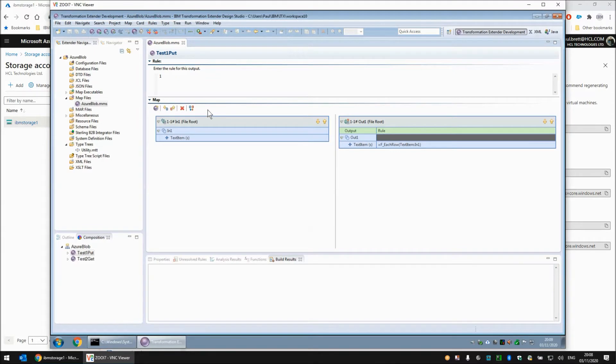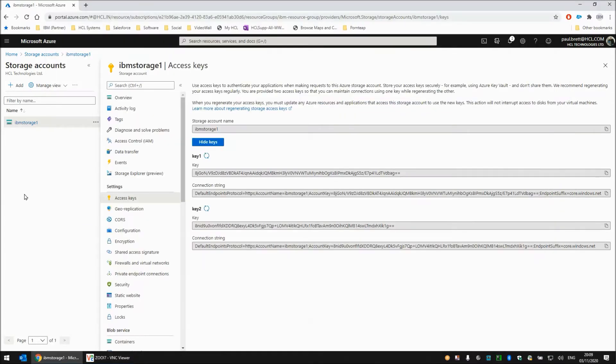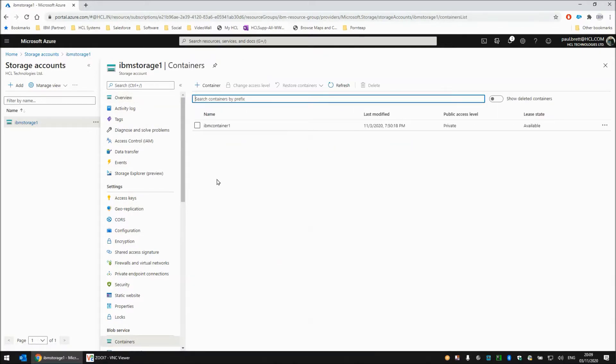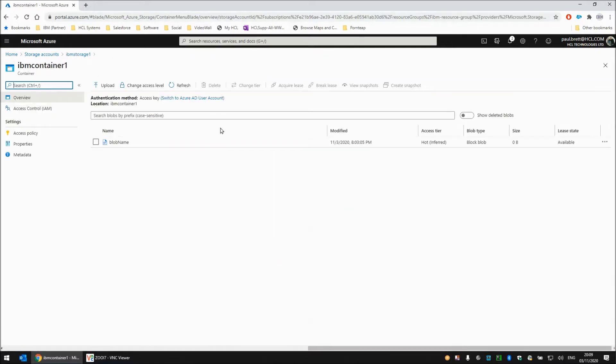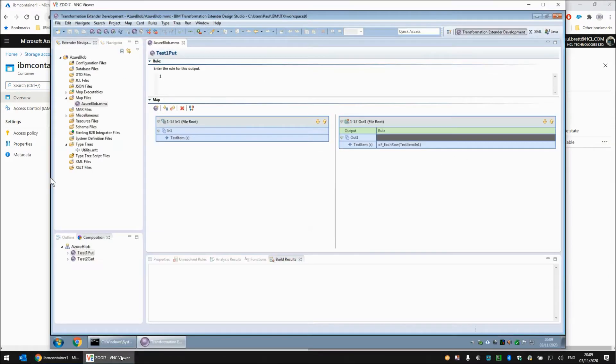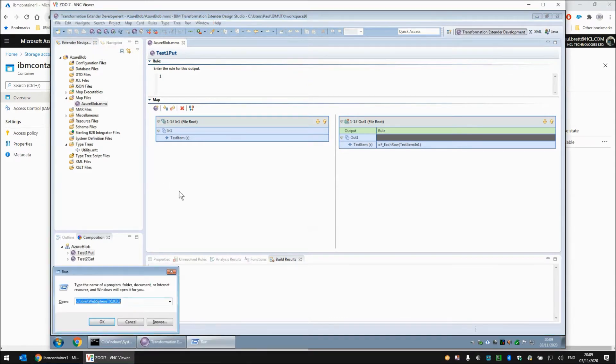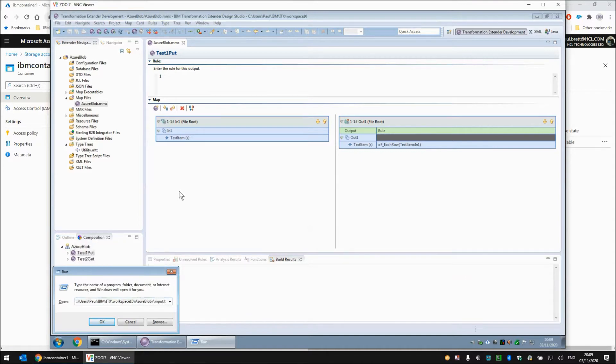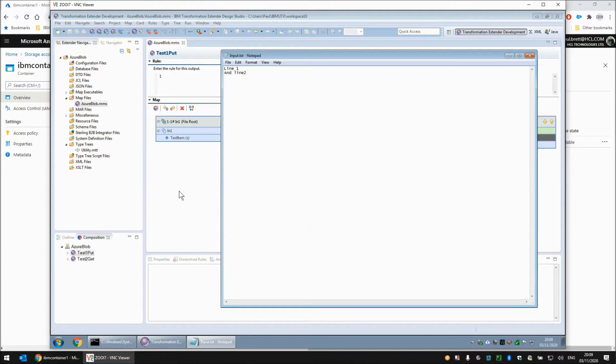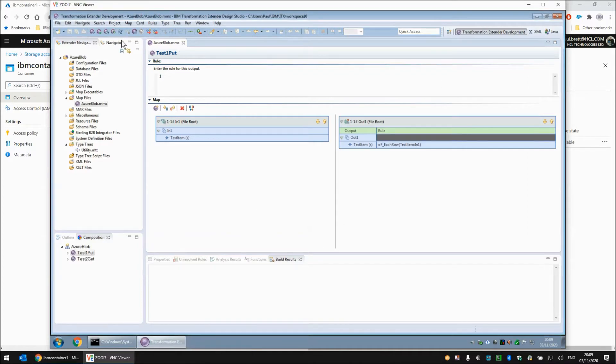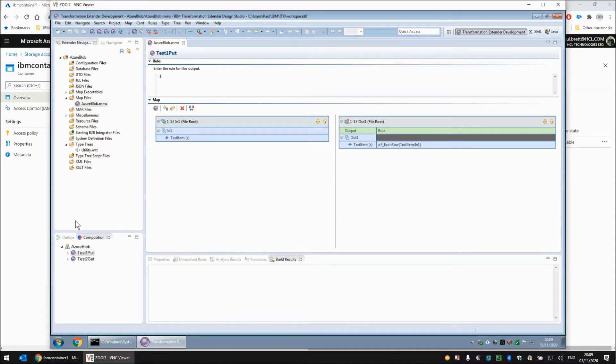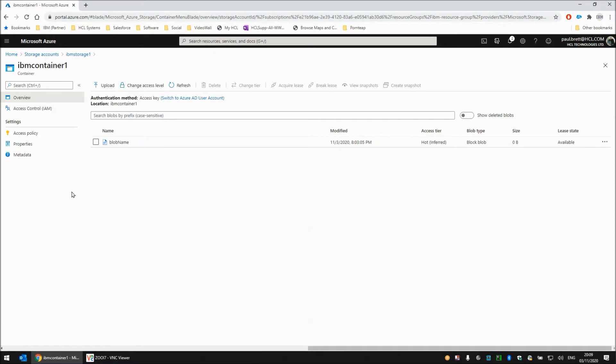We will come out of that map for the moment. Once again I will just quickly remind you that within overview containers IBM container one we have blob name already there but it is currently sitting at zero bytes. Back in our map if we build and run, before we run this map let's show you the content of the input file. As I said just a couple of lines of text line one and line two nothing fantastic. If I build and run this map the map has completed successfully. If we switch back to our Azure console and hit the refresh key, the blob name is still there but now it is the size of 17 bytes.